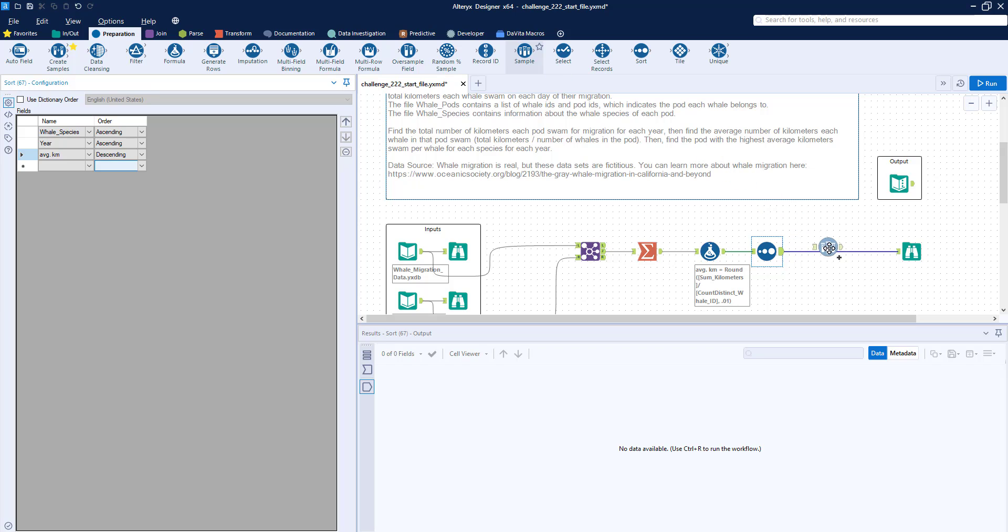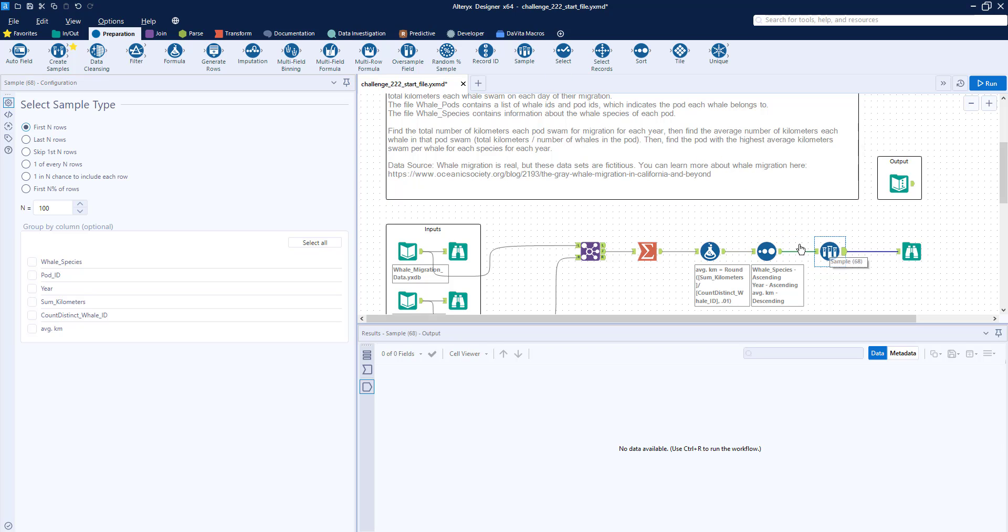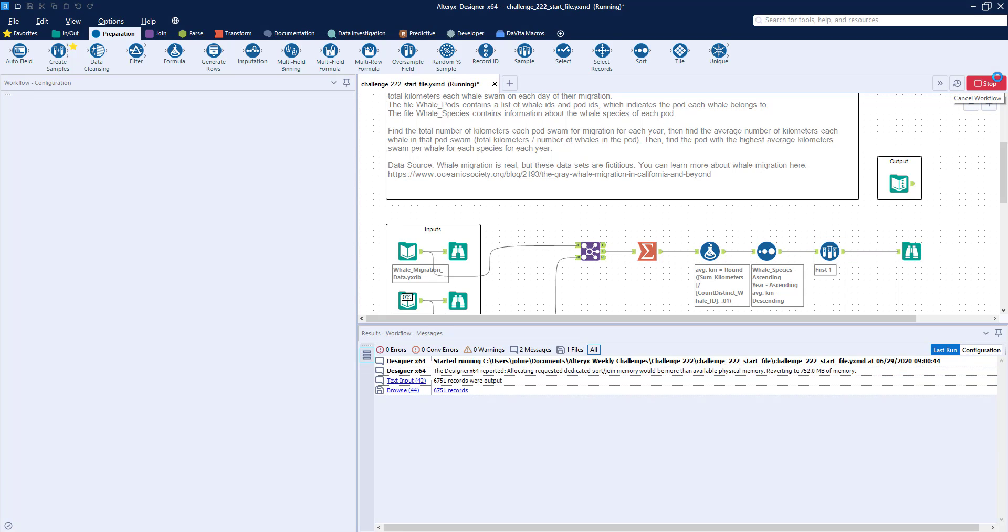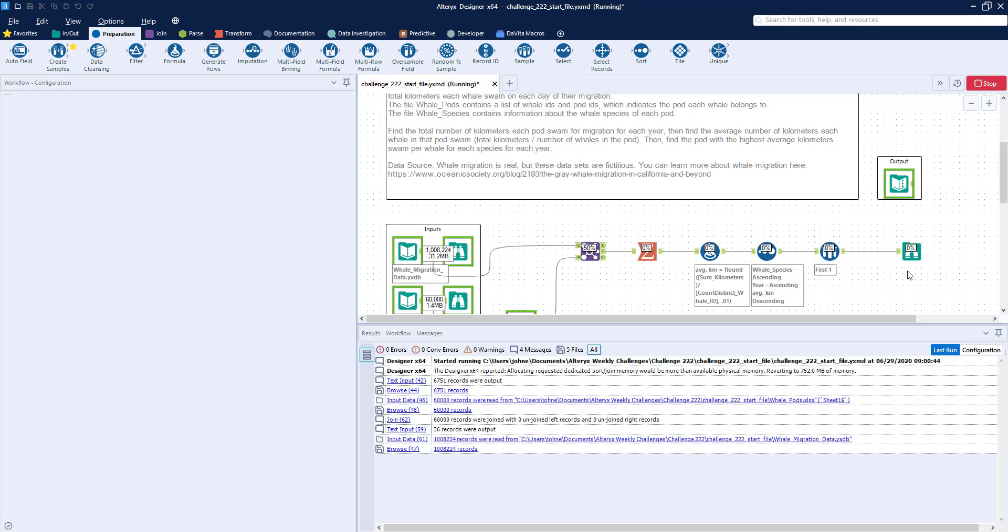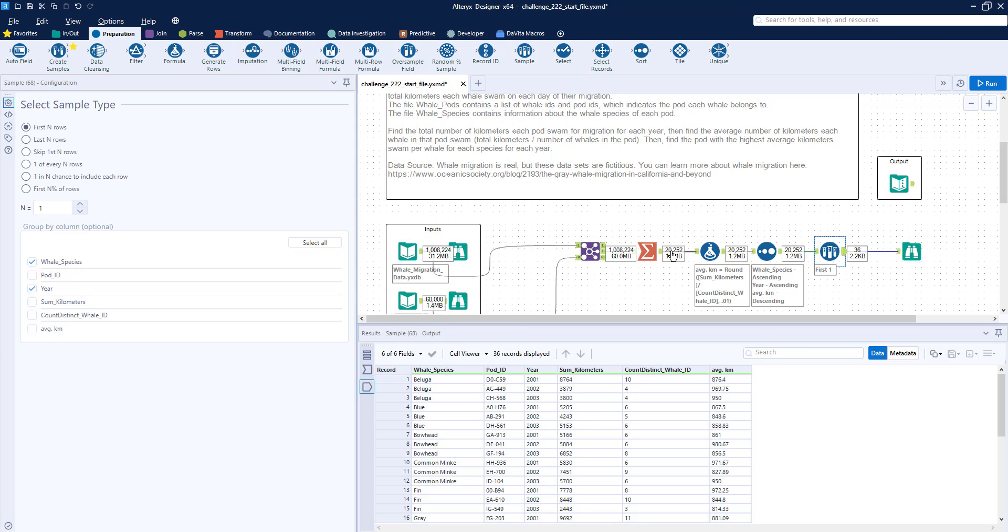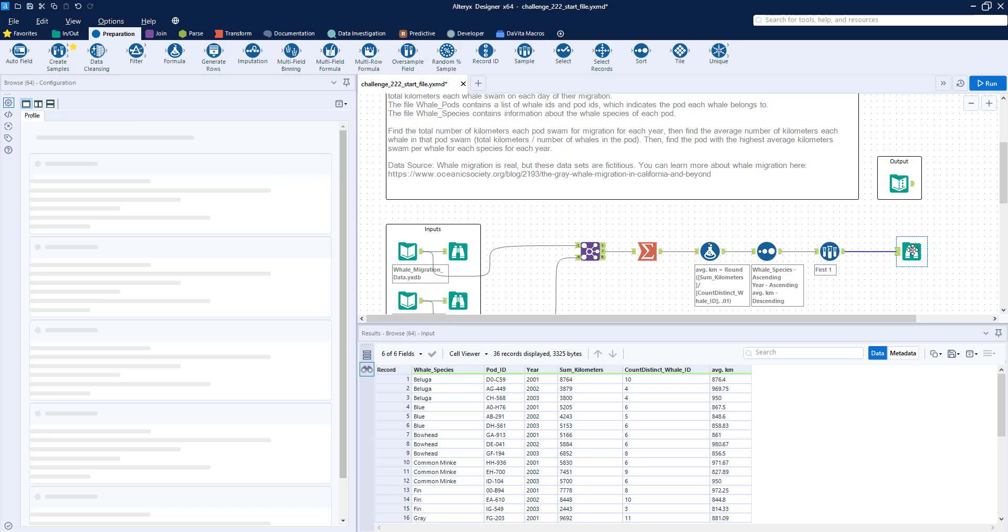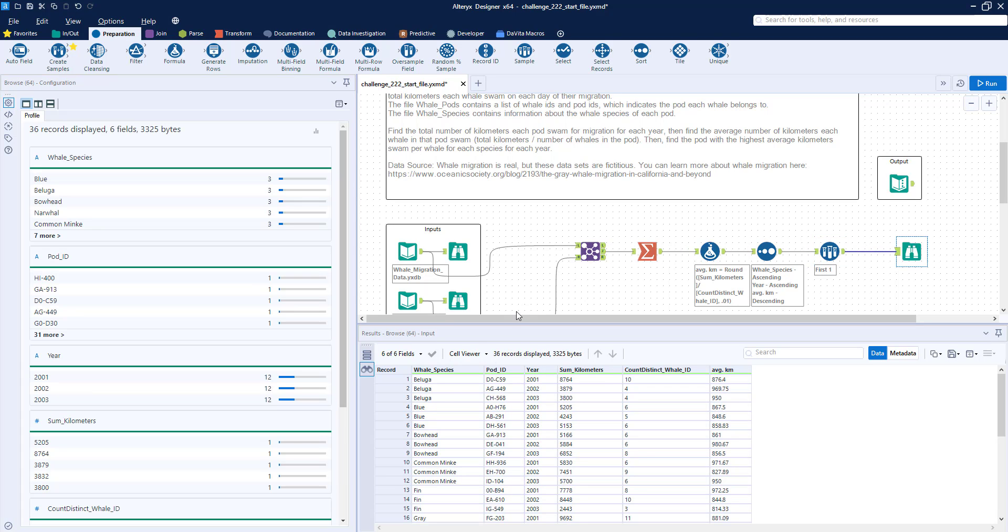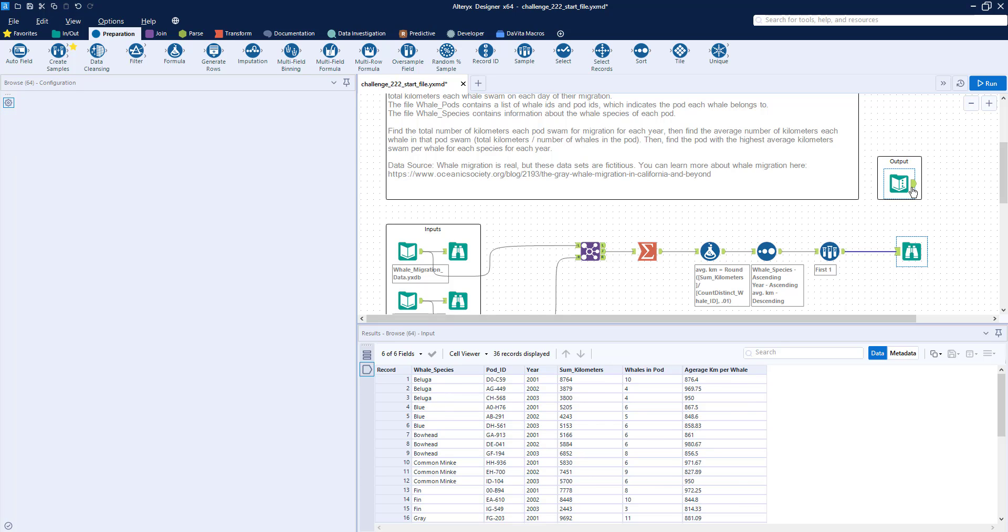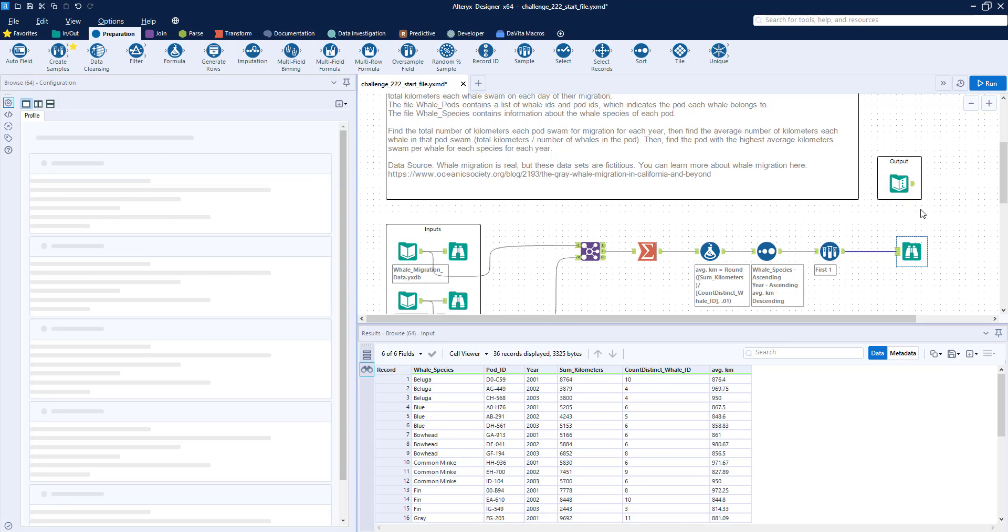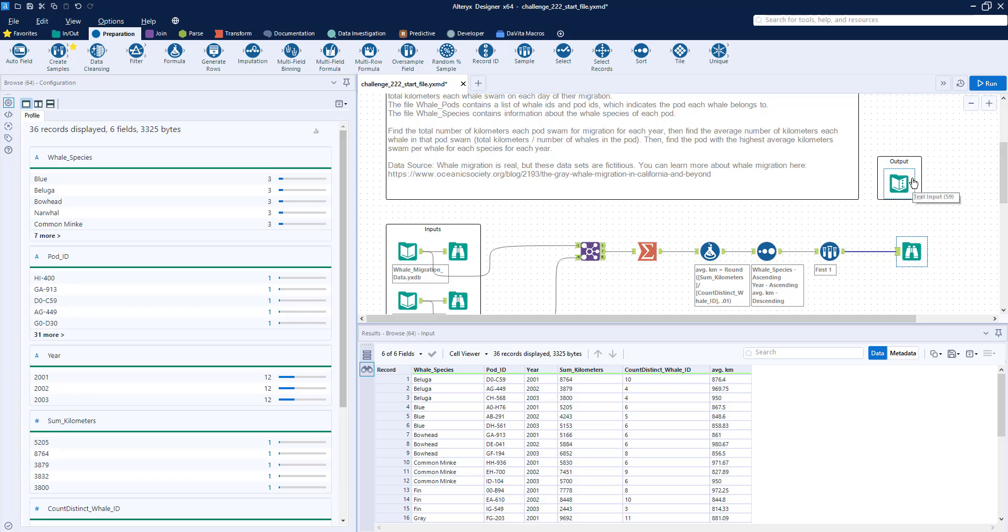Then I'm going to grab a sample tool. We're going to do first n rows, where n is 1, grouping by whale species and year. So when you run this again, we'll see that now we've gone down from 1 million records, down to 20,000 records, down to 36 records. And you can see, there we go, we have our beluga blue bowhead. And you can see, other than the names of the fields, everything is the same.